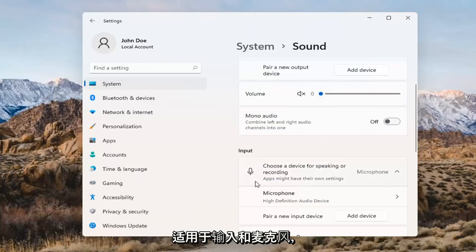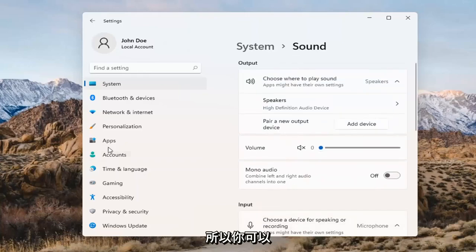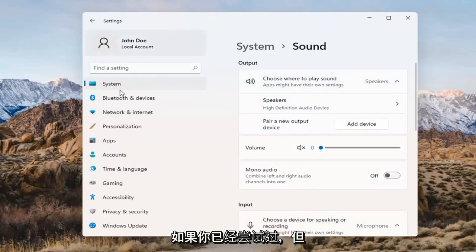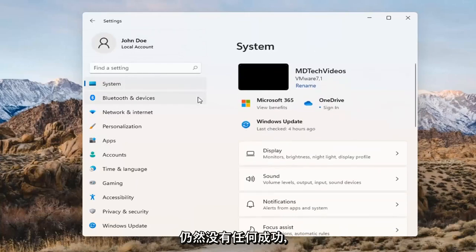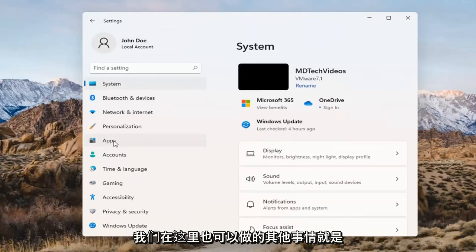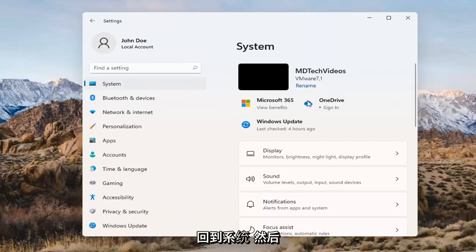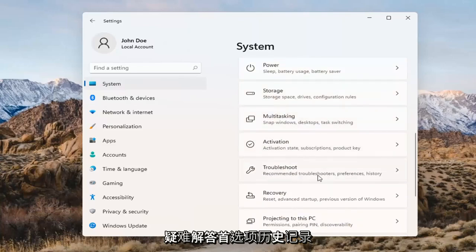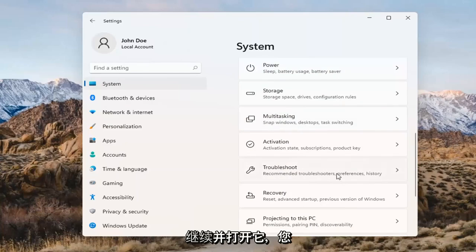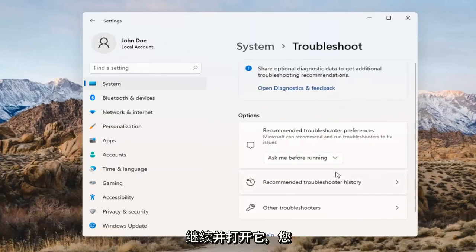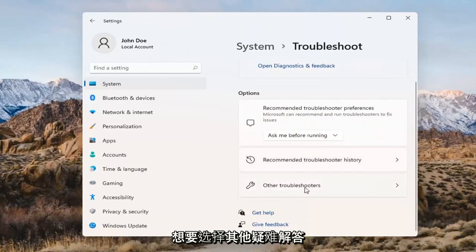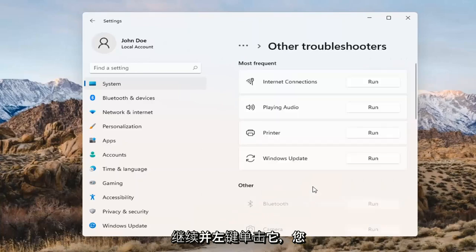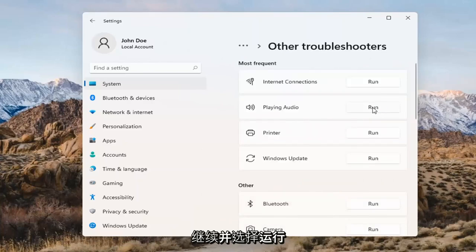The same options also apply for inputs and microphones too, so that's something you can take a look at. If you've already tried that and you're still not having any success, something else we can do here would be to go back to System and then scroll down to Troubleshoot. Go ahead and open that up and select Other Troubleshooters. Then select Playing Audio and go ahead and select the Run button.